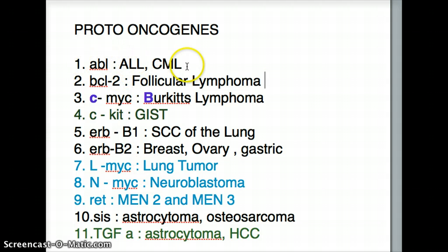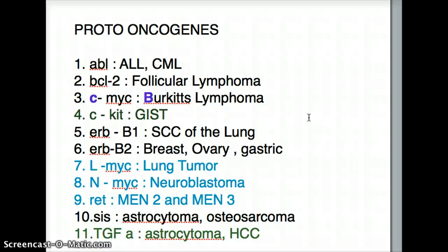ABL is ALL and CML. BCL2 is follicular lymphoma. Anyways, that's about it, and I will try to make more videos. Please leave me a comment on whether you like these kind of videos and whether they're helping. I will post these notes on my blog, so please visit my blog if you need them. Other than that, I'll see you in my next video. Bye for now.